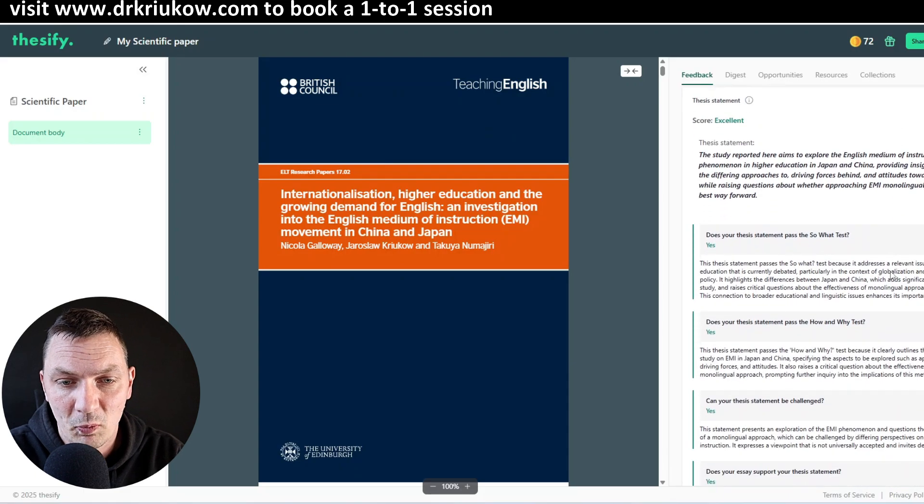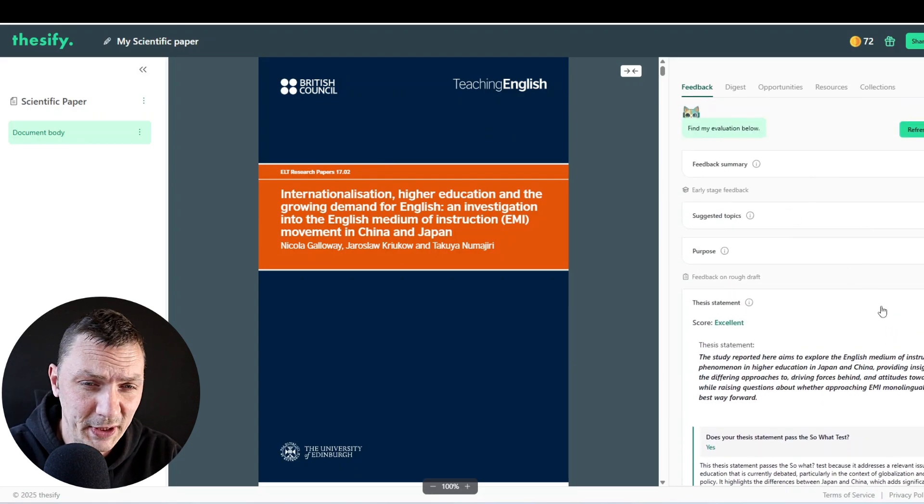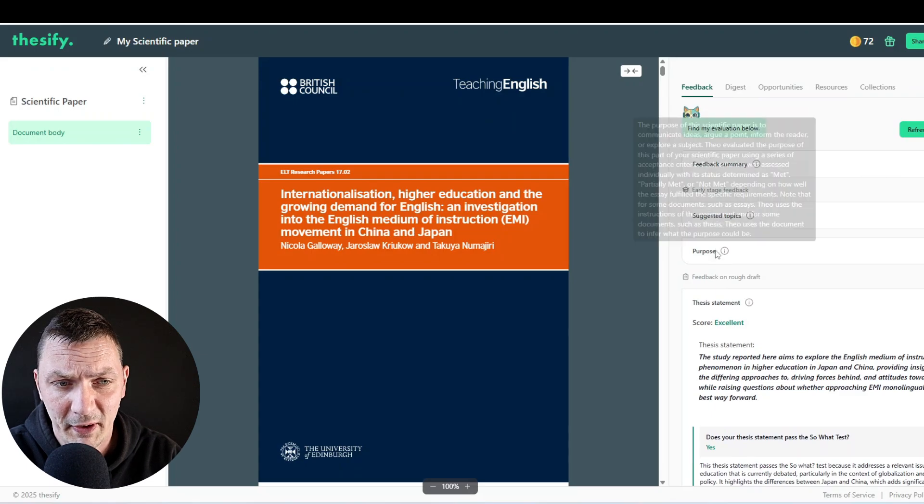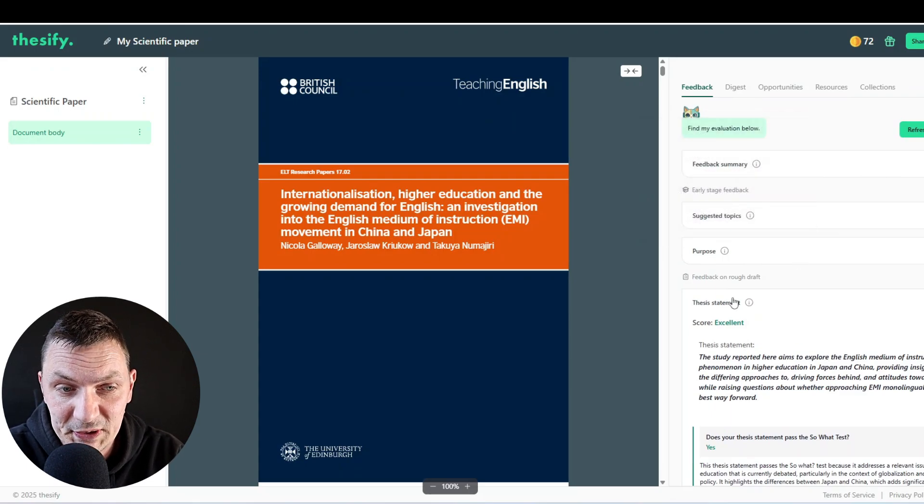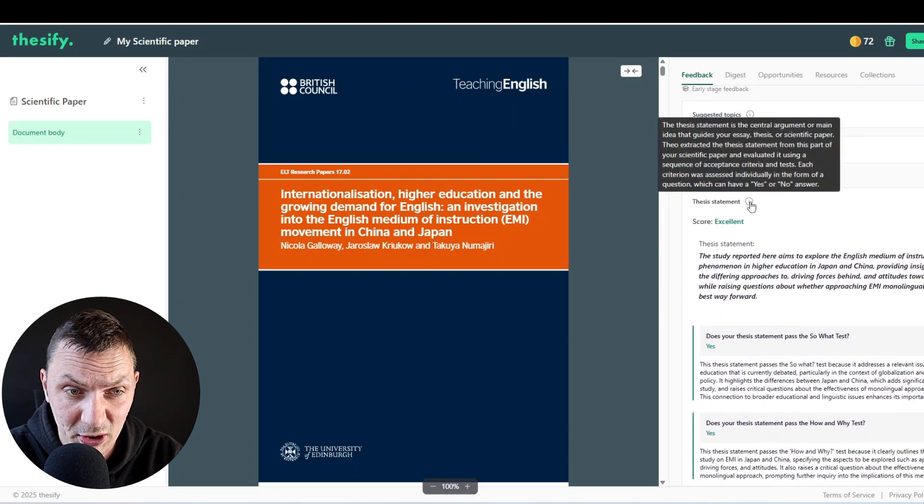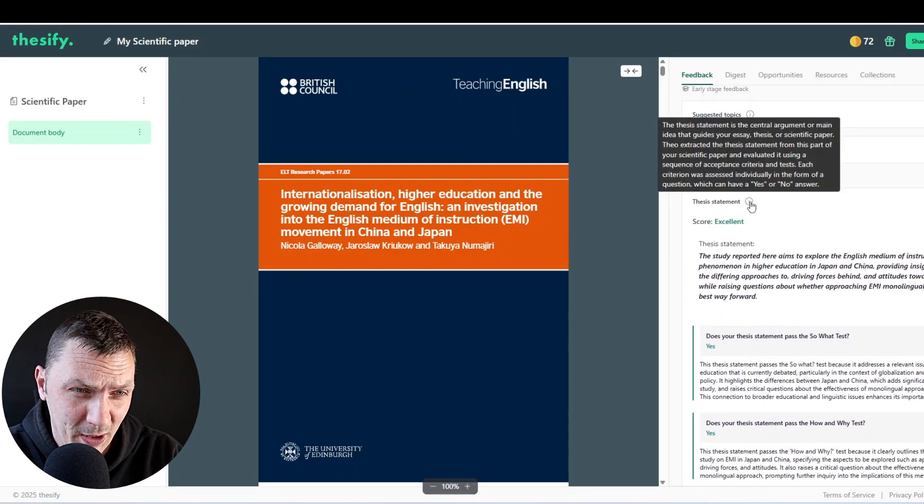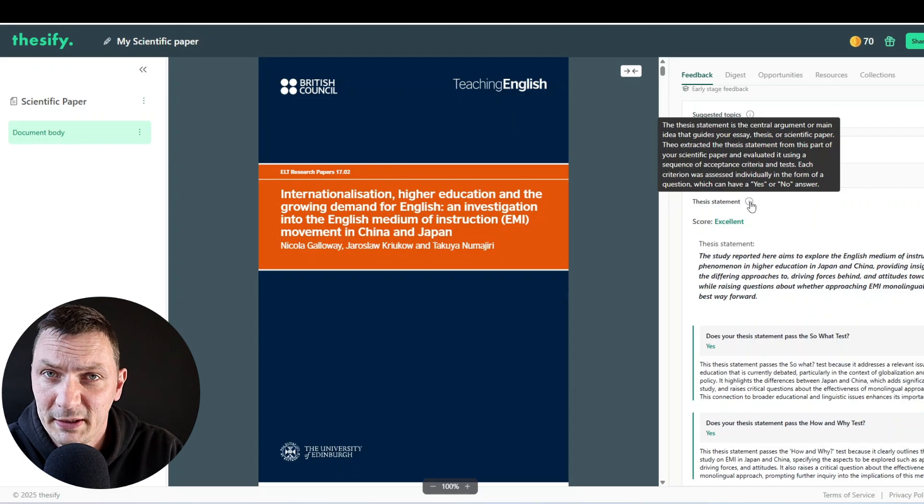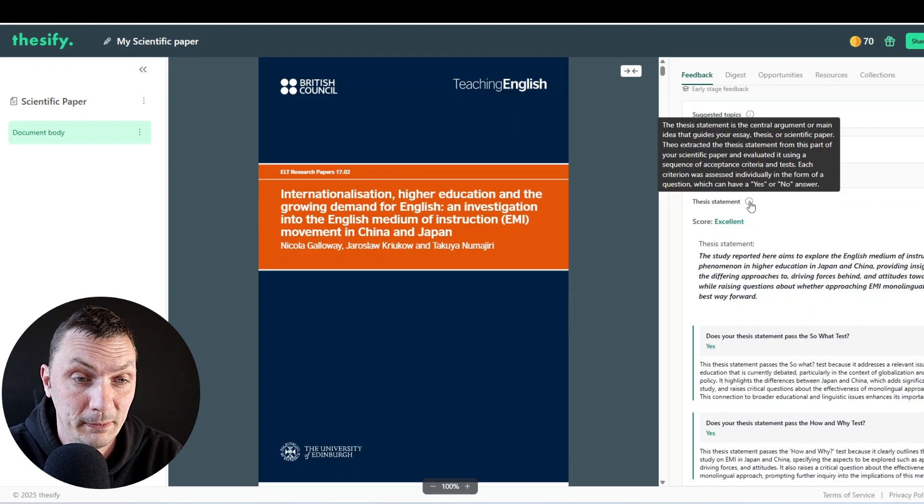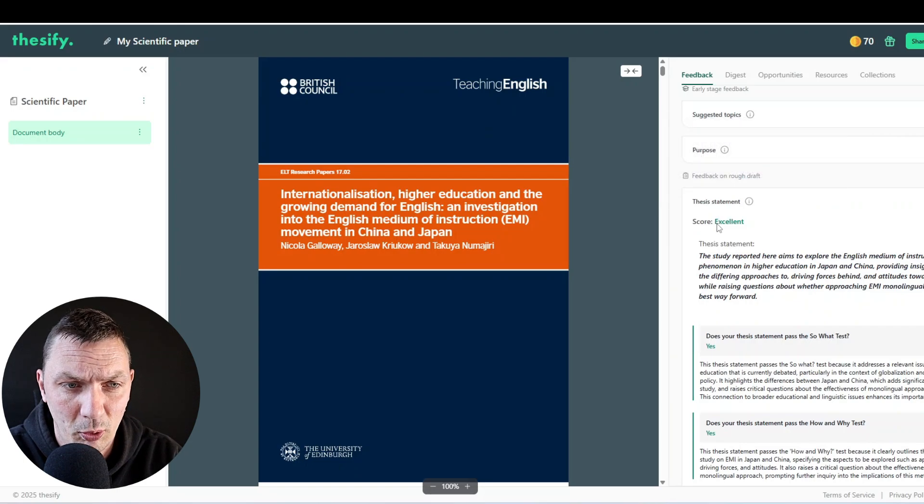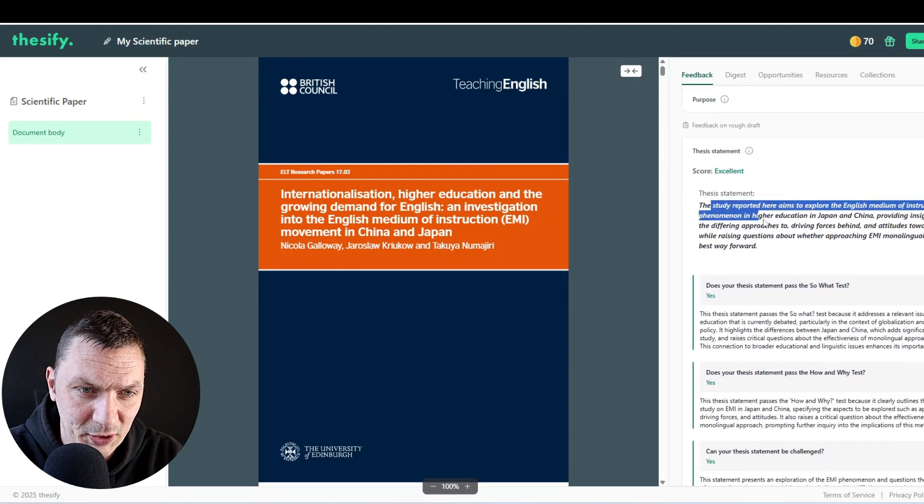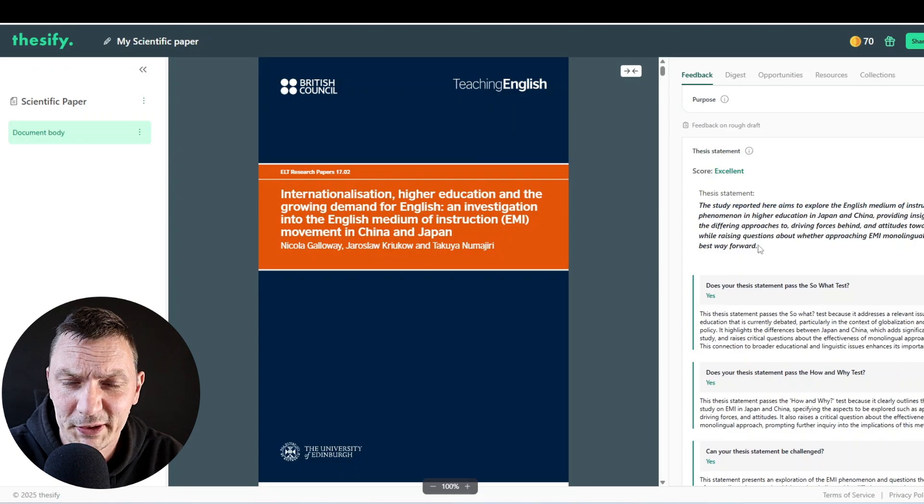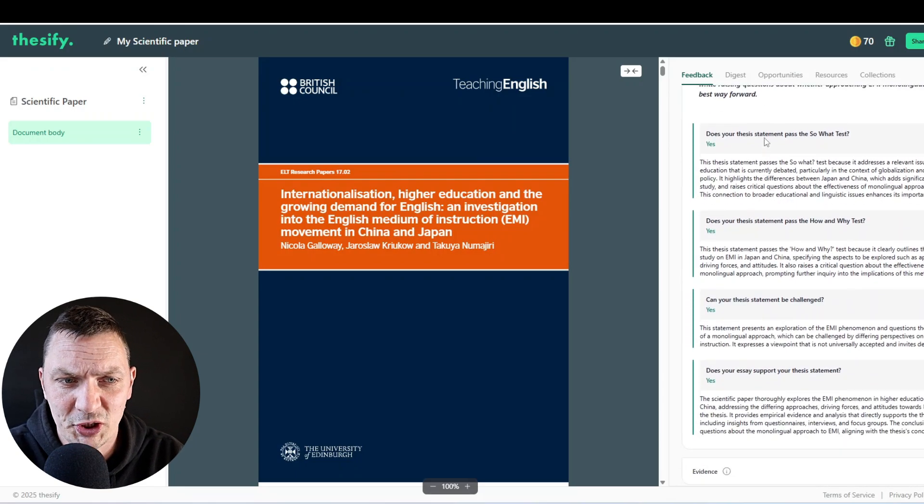You can see the document that you uploaded. And then, one by one, it's also populating these sections. It does take a while, because it has to analyze everything and provide this detailed feedback. At the moment, you can see that I'm here in this thesis statement section. It explains what it is. So basically, it says it's a central argument or main idea that guides your essay, thesis, or whatever it is that you're uploading. So here, I'm glad to see that they believe the score here is excellent and explain why.